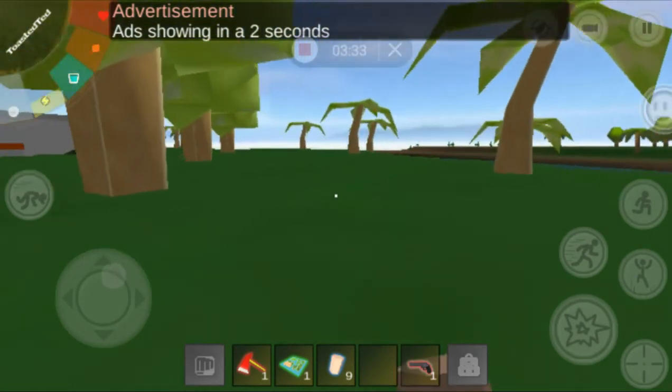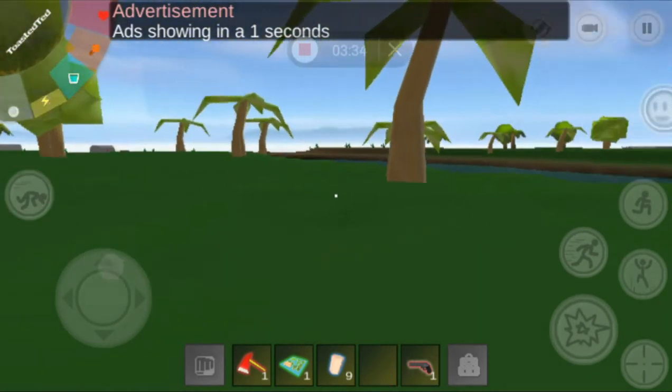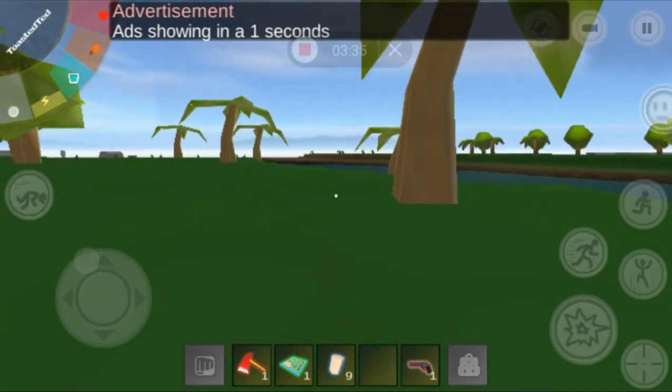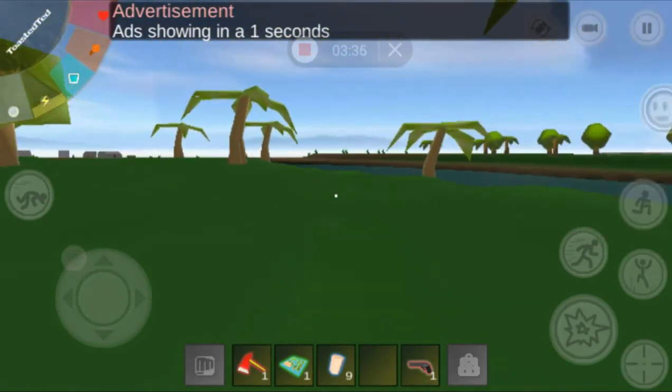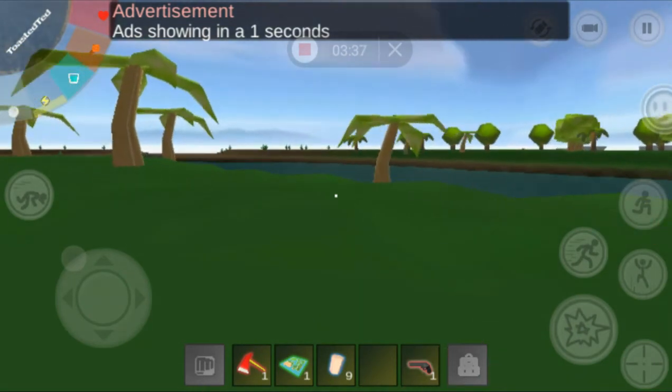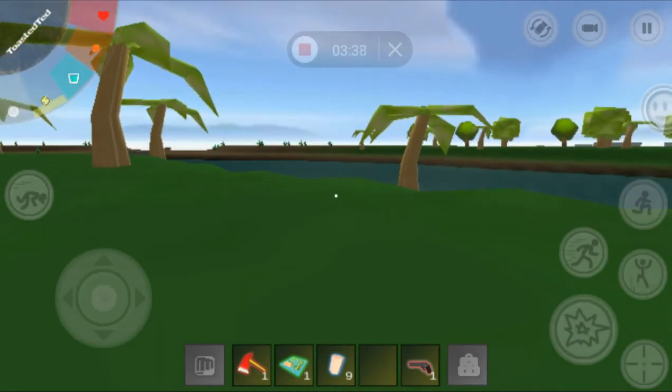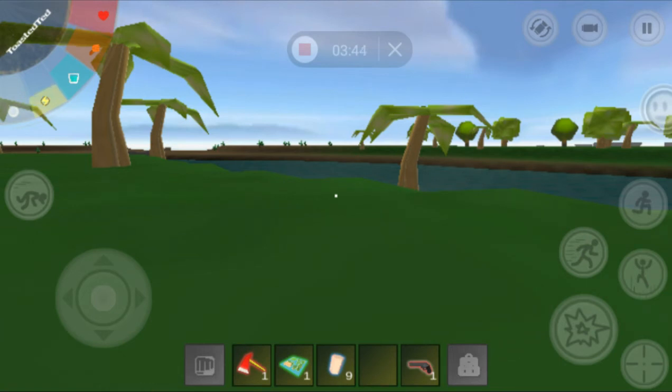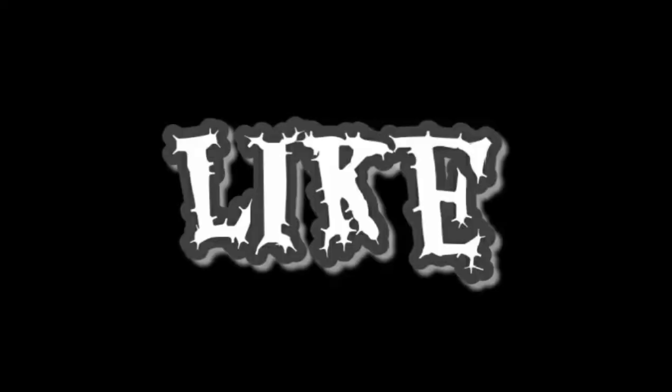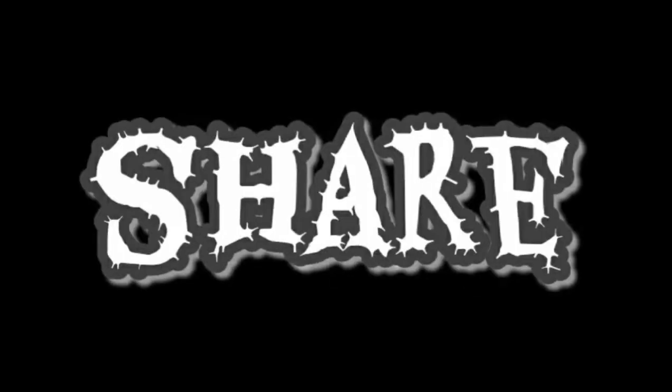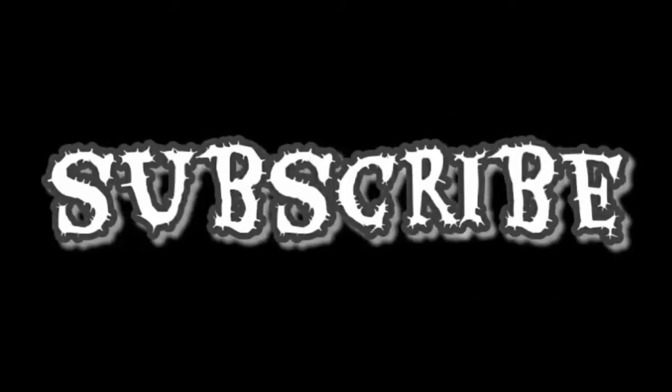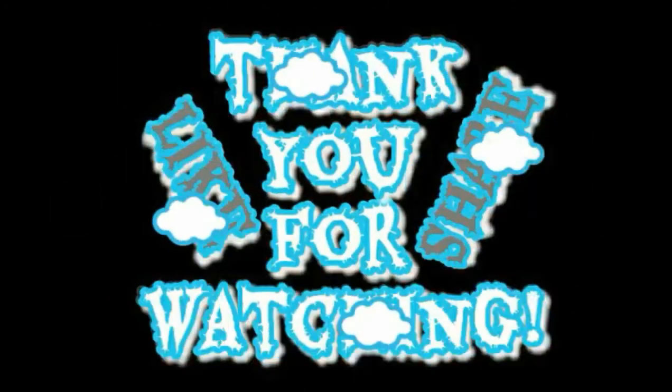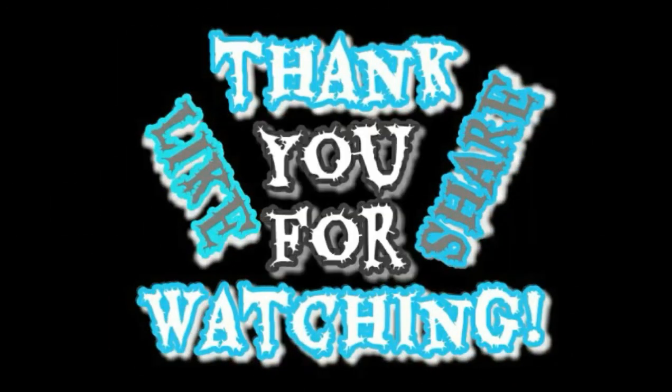That's pretty much it. If you like this video, give it a like. If you agreed with any of my suggestions, leave it in the comments. Stay tuned for more. And as always, thank you for watching. Like, share, and subscribe. This is Toasted Ted, and I'm out.